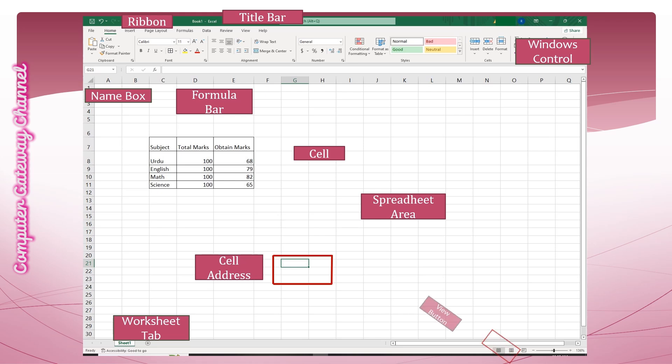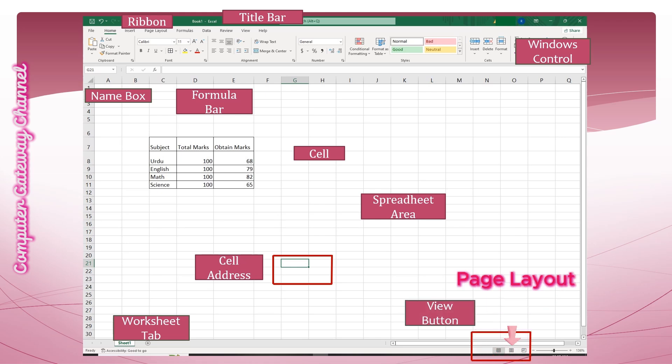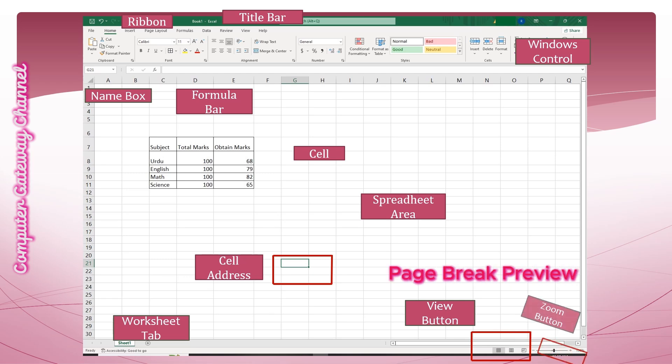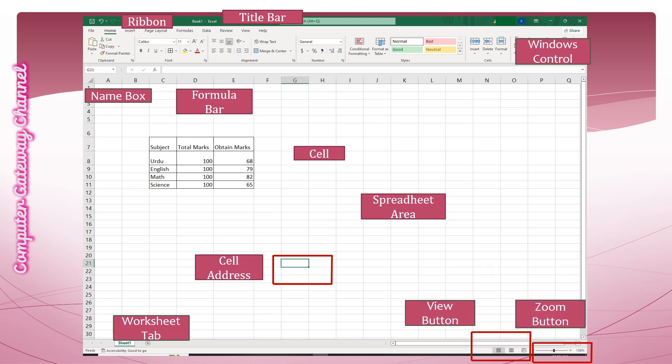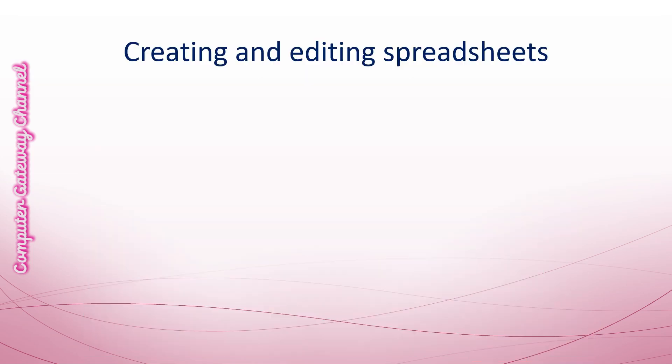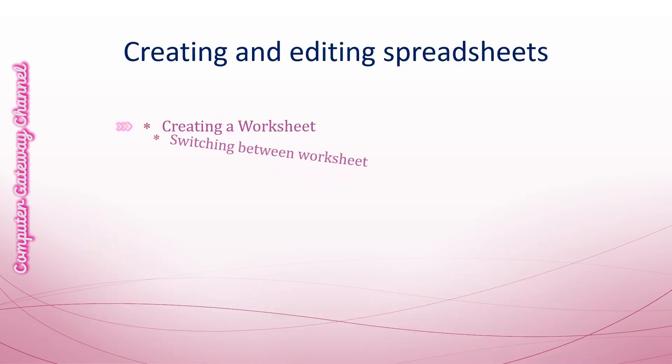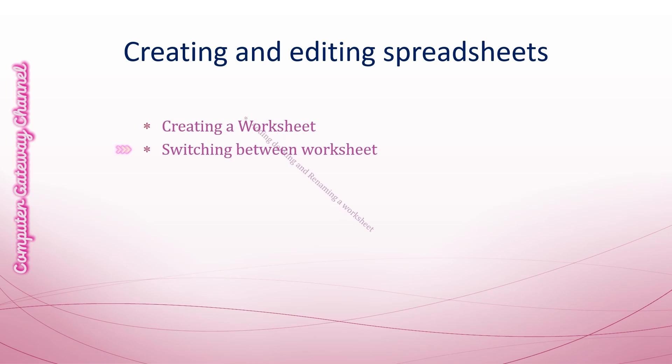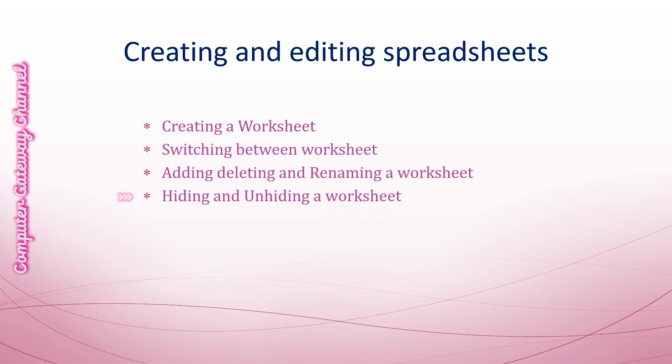View buttons let you view normal page layout or page break preview. Zoom buttons can zoom in or zoom out. You can zoom in to get a close-up view of your file or zoom out to see more of the page at a reduced size. We will explore creating a worksheet, switching between worksheets, adding, deleting and renaming worksheets, hiding and unhiding worksheets, and zoom in or zoom out in the next slide.